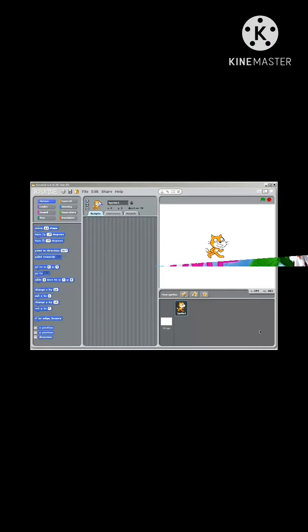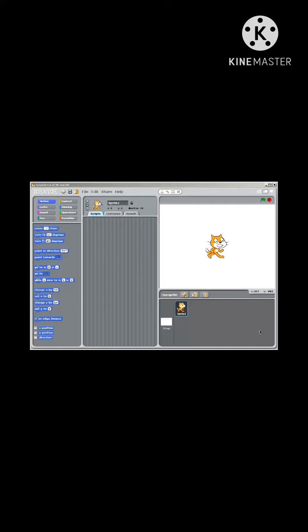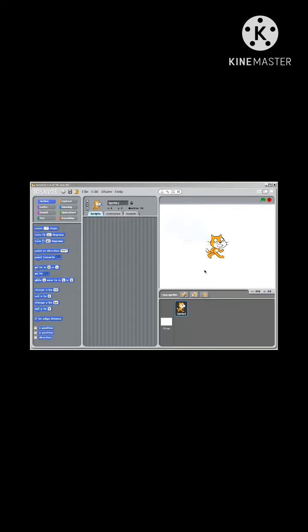When you first open Scratch, this is what you see on the screen. You can see the little character of Scratch over here called a sprite or the actor. The actor works on the stage, the main working area here.